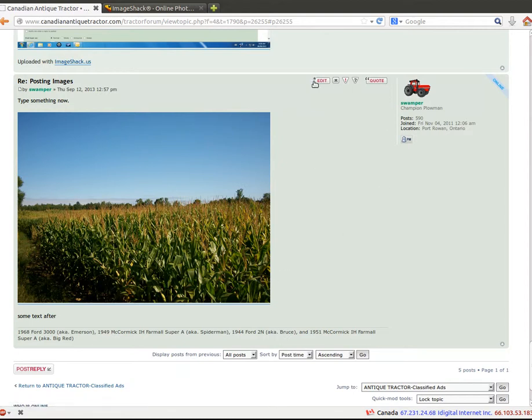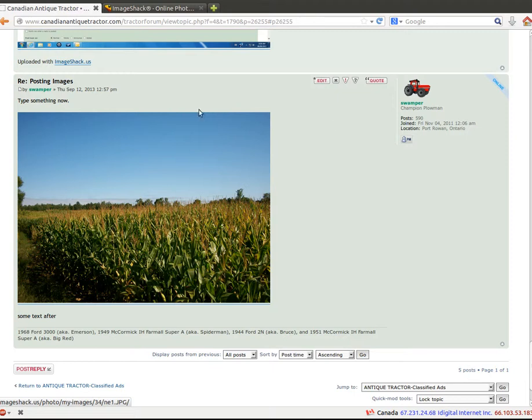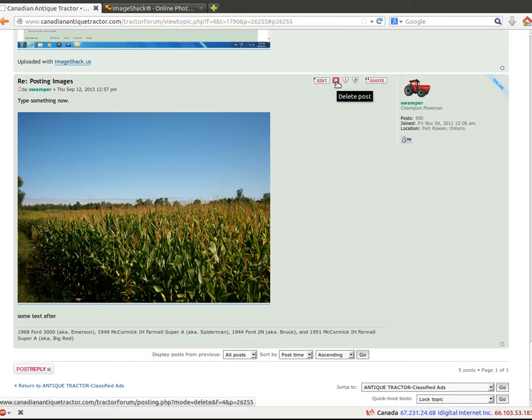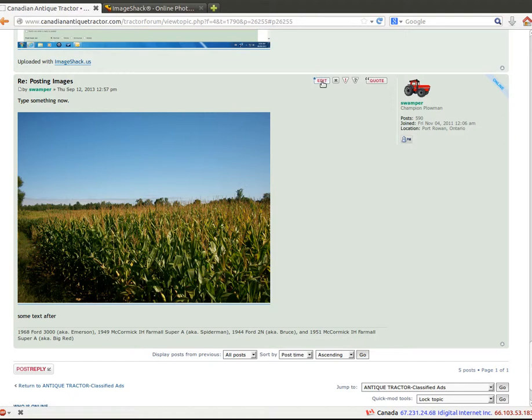Now you'll have a couple minutes where you can edit the post if you don't like the text or the picture. You also have a couple minutes to delete it. After a certain amount of time, I think it's three or five or seven minutes, I'm not quite sure, you will lose the function buttons.